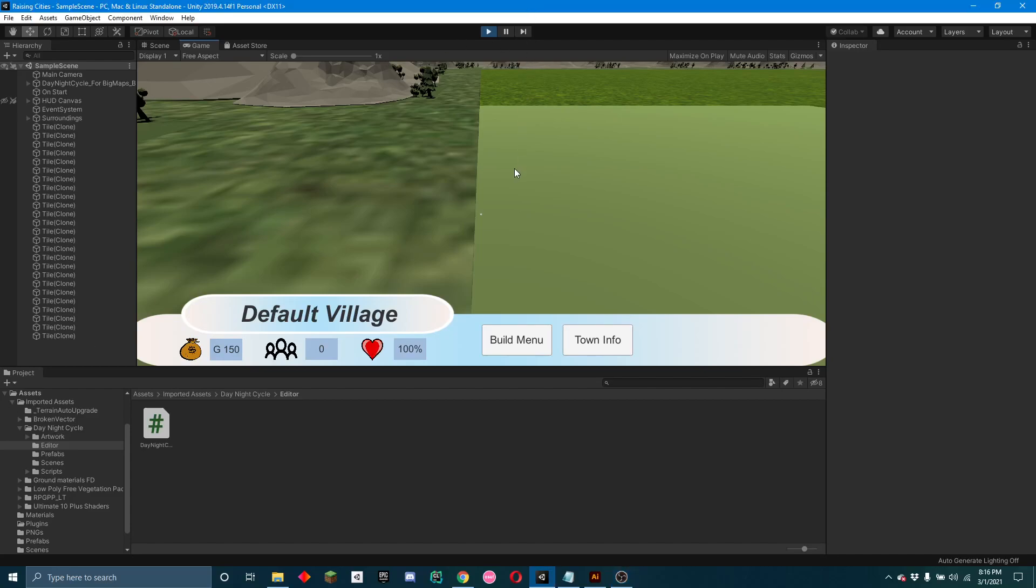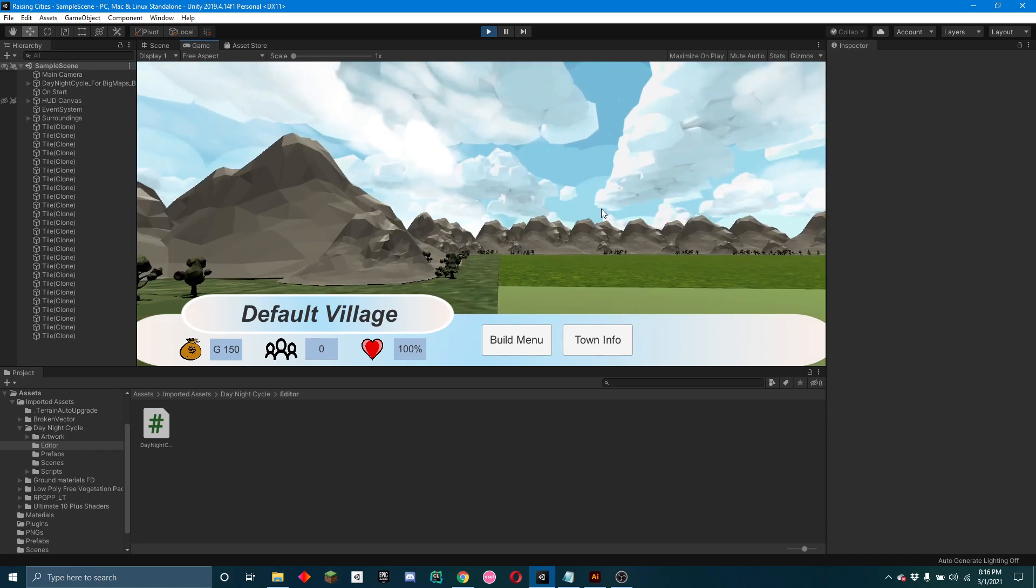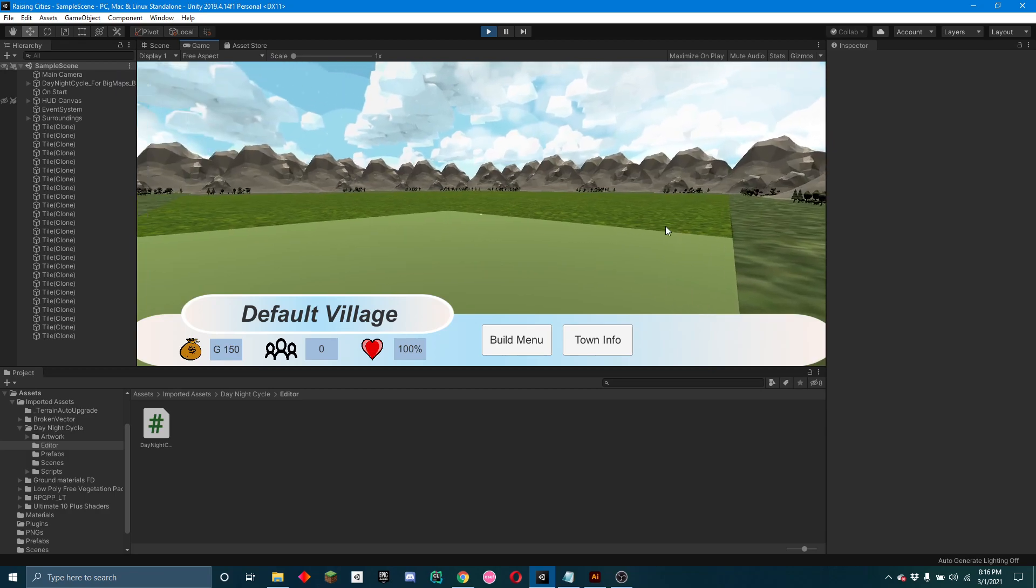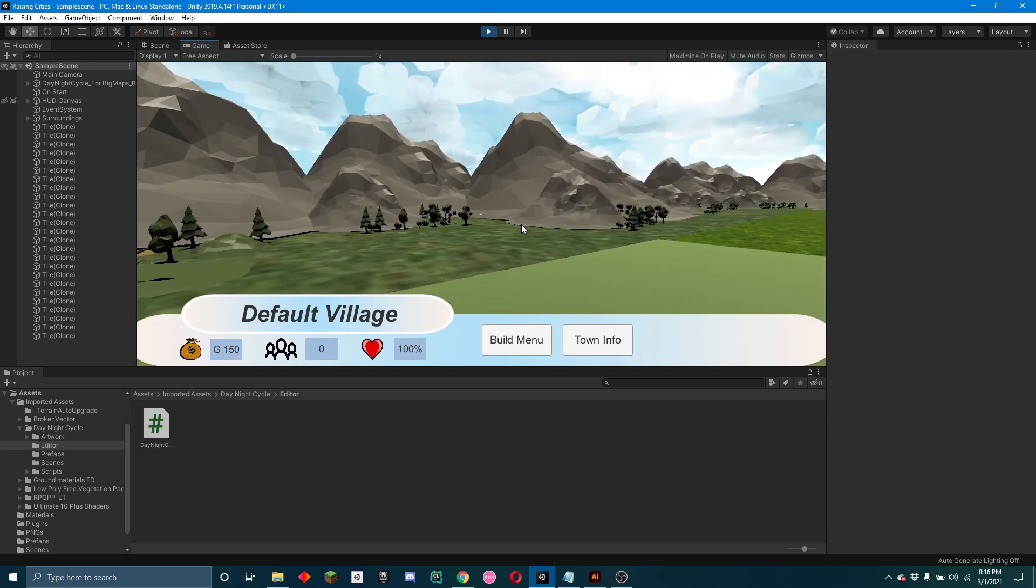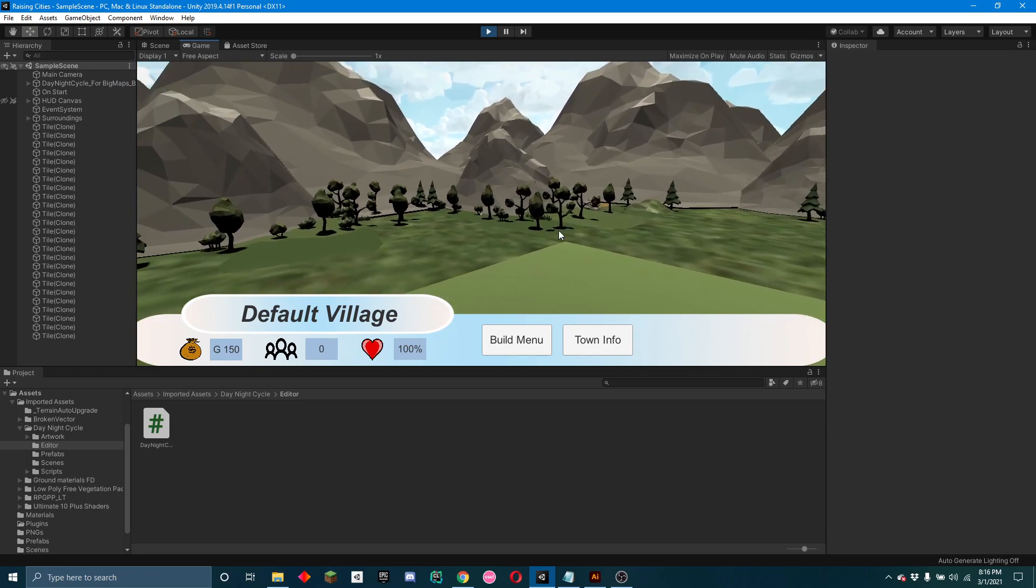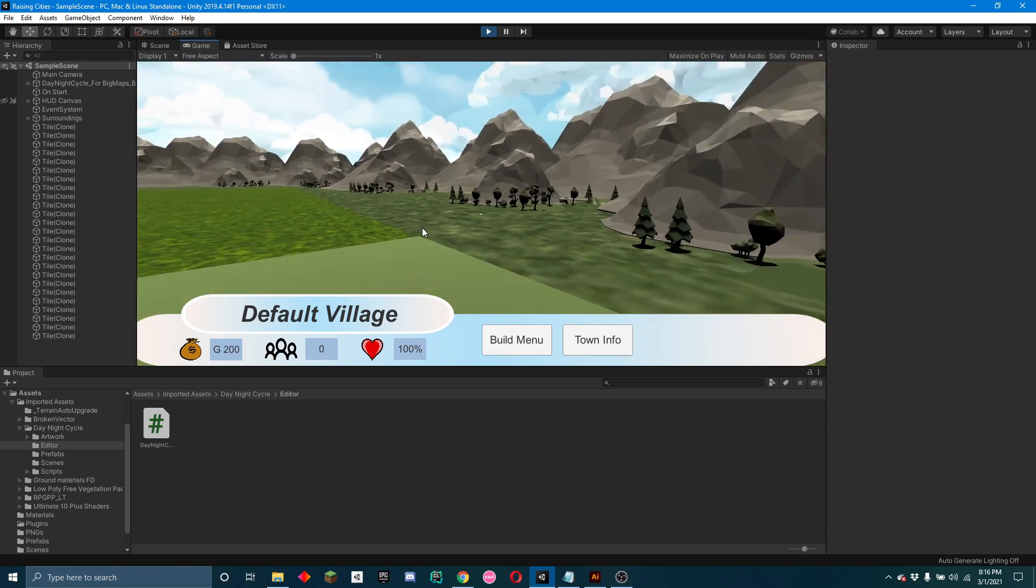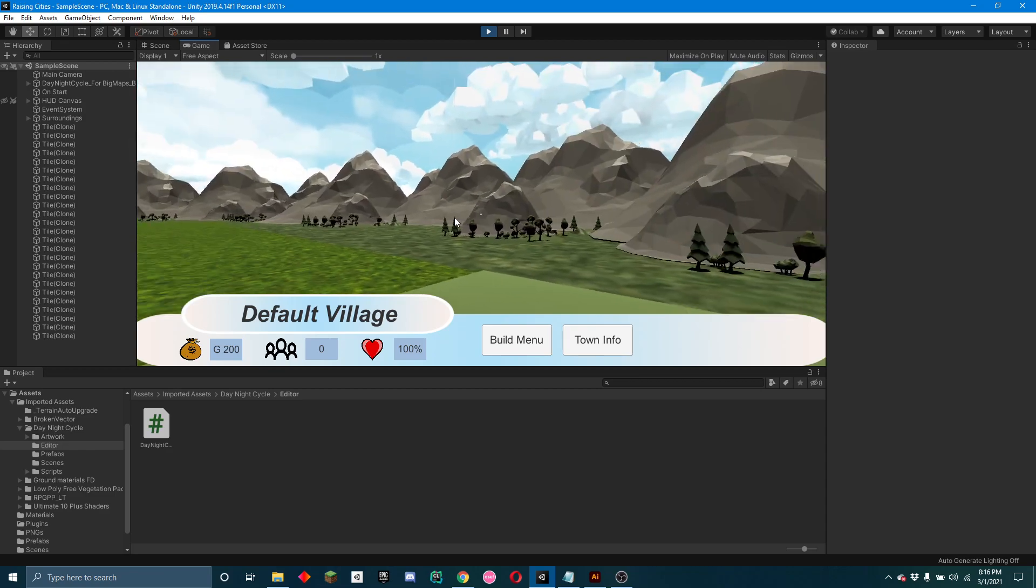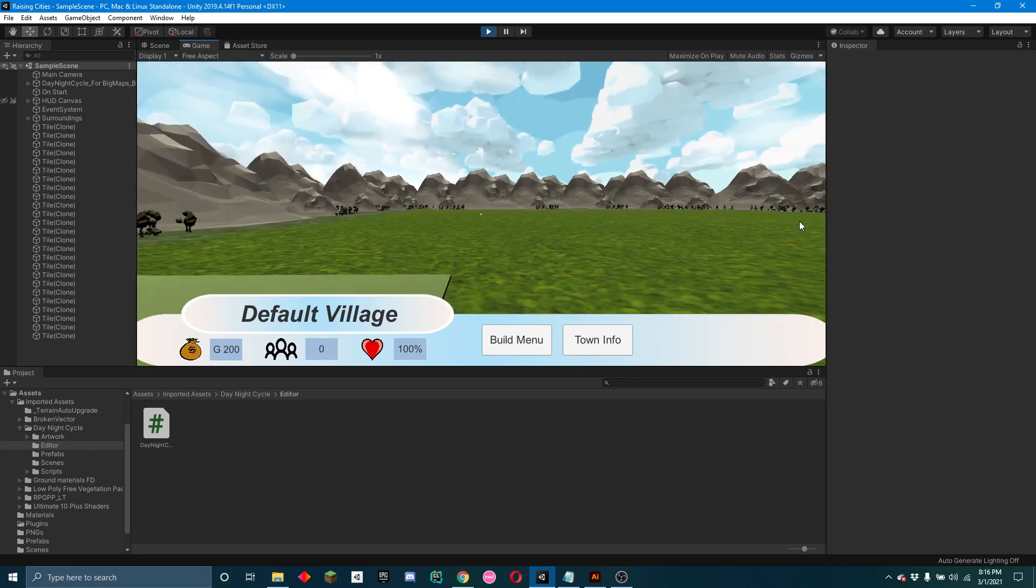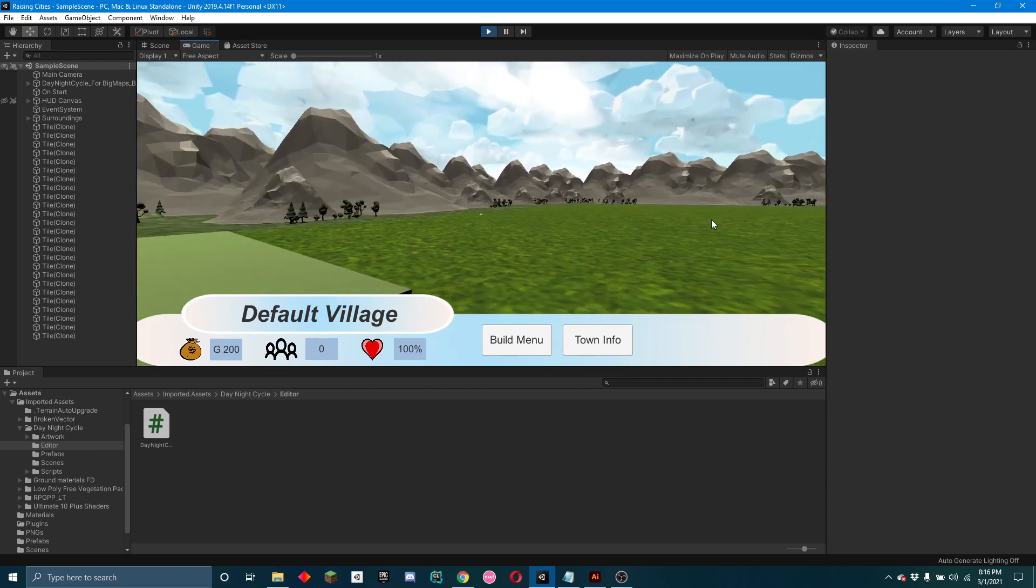Hello, this is John Sims. I'm here making another video log on the progress of Raising Cities. As you can see, it looks very different already, and that was the main goal of this week to get this background scenery all created.